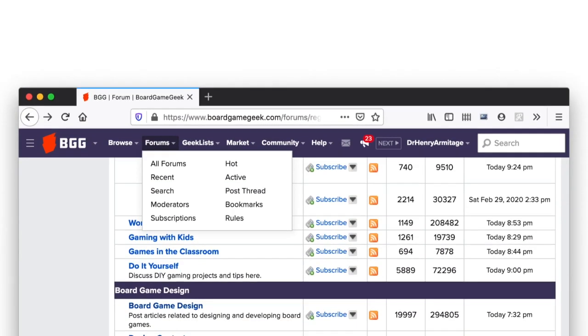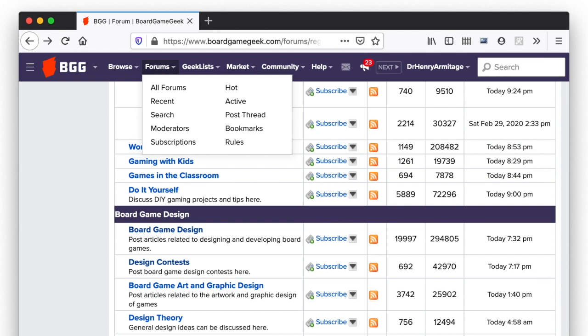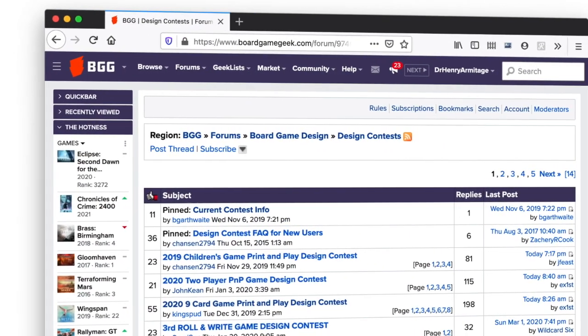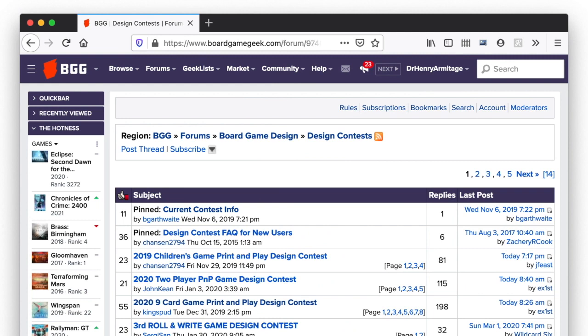The first step is to launch your web browser and head over to the Board Game Geek website. Then from the forums menu at the top of the page, select all forums and scroll down to the board game design subforum. Then click into the design contest subforum. At the top of the design contest subforum, you'll find a pinned post with current contest info.